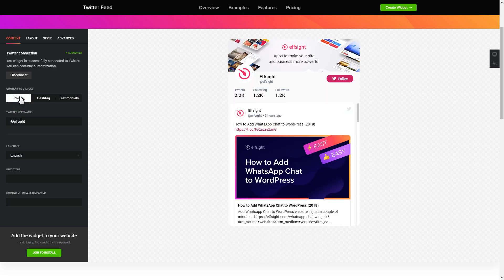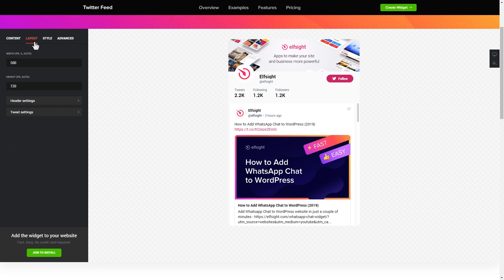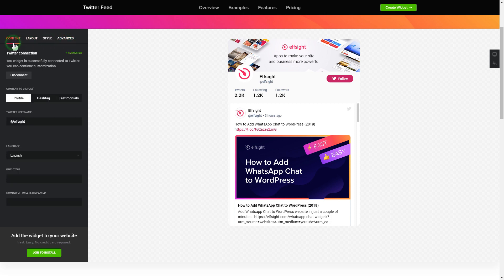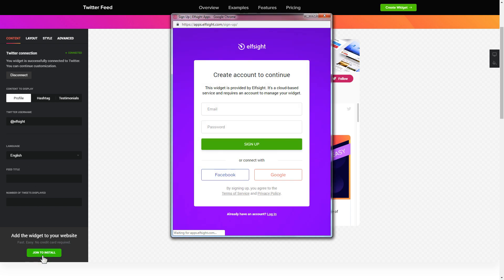Also, you can check the settings tab to adjust layout, size, colors and fonts. Click join to install to add the widget to your website.